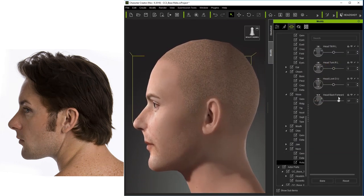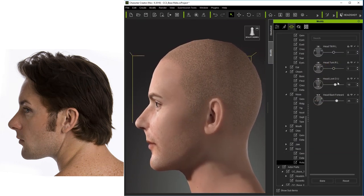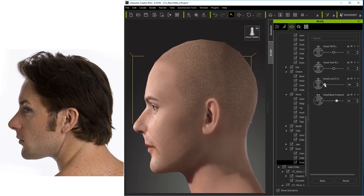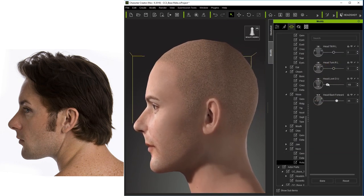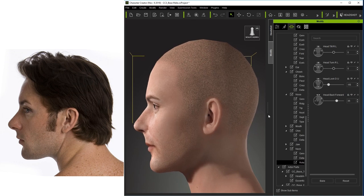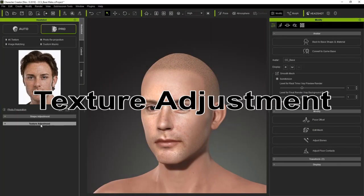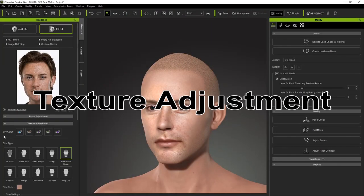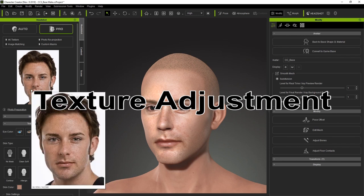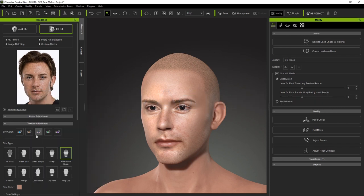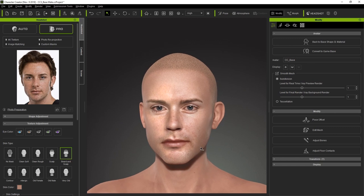Once you're satisfied with the facial structure of your character, it's time to move on to texture adjustment and refinement. Let's take a look at our eye color presets first. If you look closely, you can see that this character has sort of grayish eyes, so we'll simply select that preset and move on.